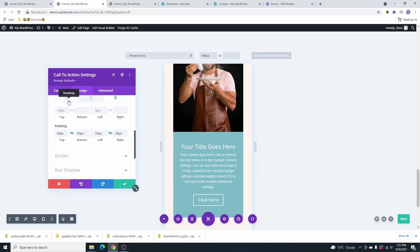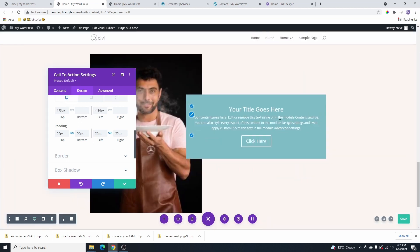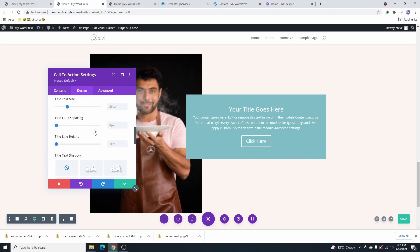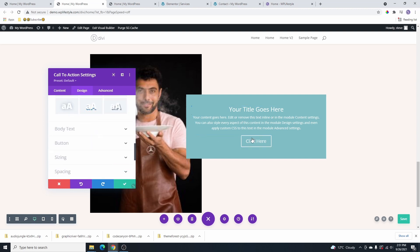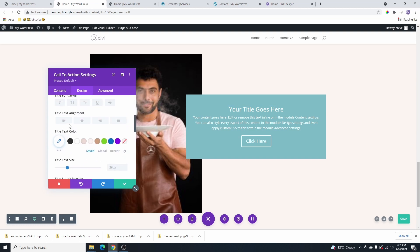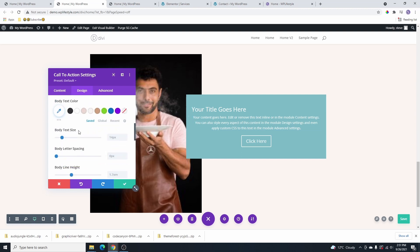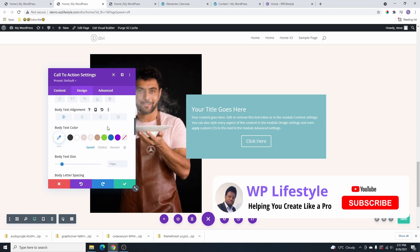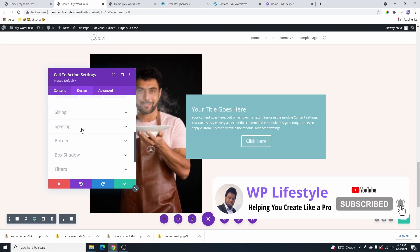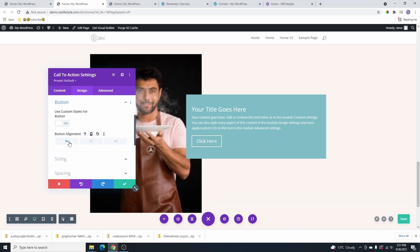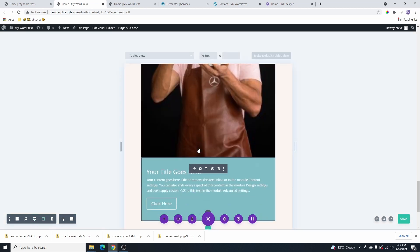Going back to the desktop version, I'll click on the title and align it to the left using the pencil icon. I'll do the same for the other text elements and also align the button to the left as well.